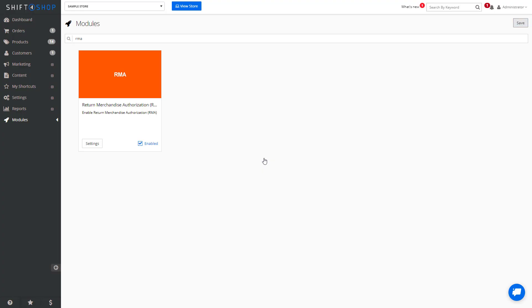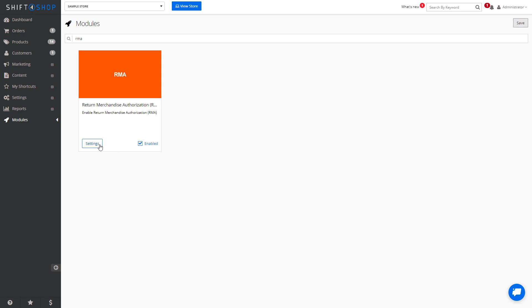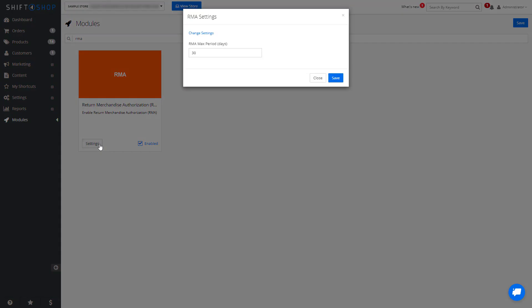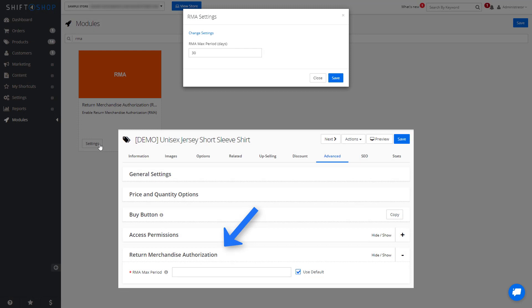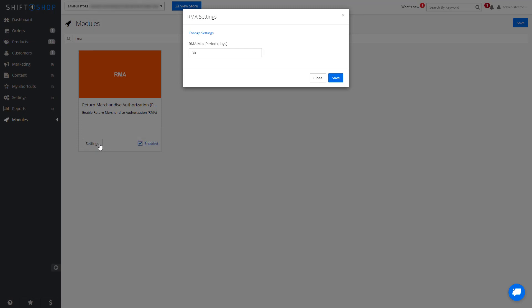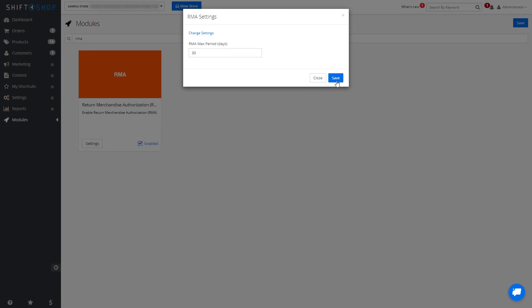After we enable the system, we can go into the settings. This allows you to create a return period of a select number of days in which a fulfilled order is eligible for return. This setting is global to your entire store. That being said, you can also apply specific RMA periods at the individual product level. After you select your RMA period, you can save.